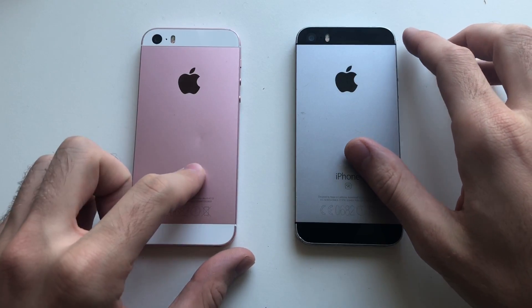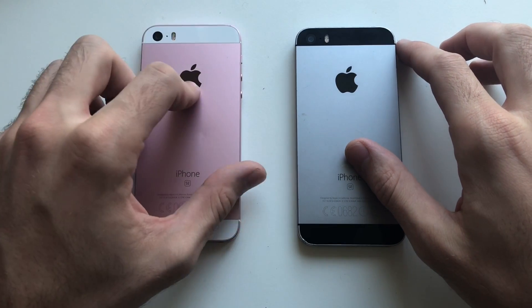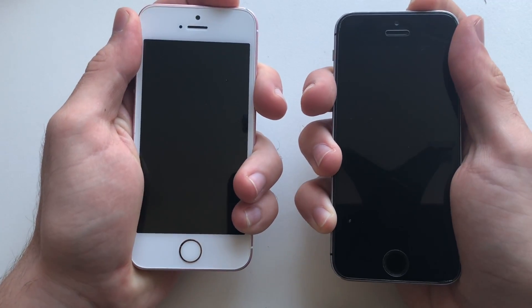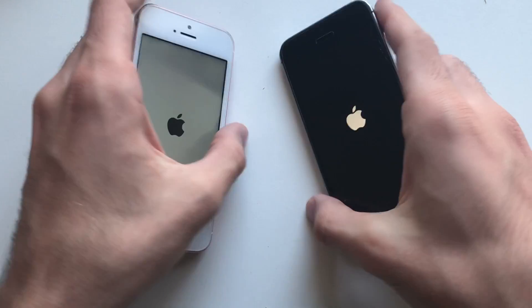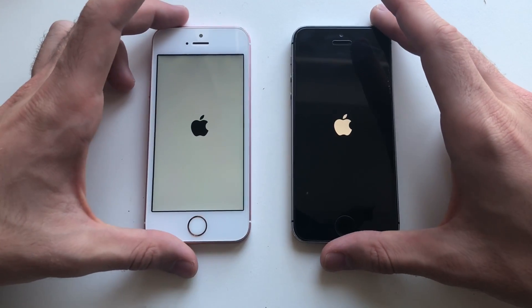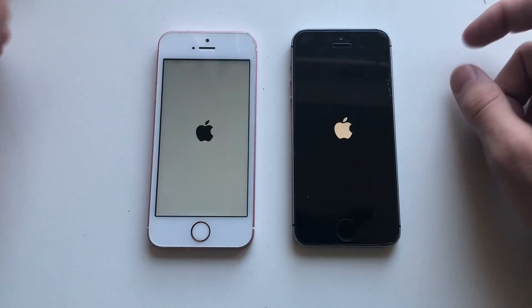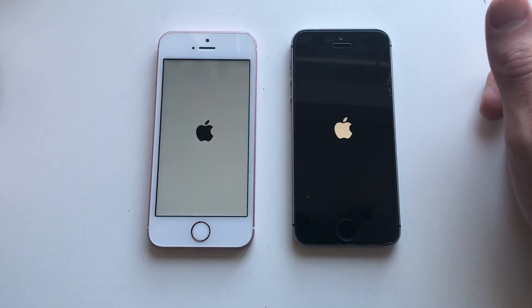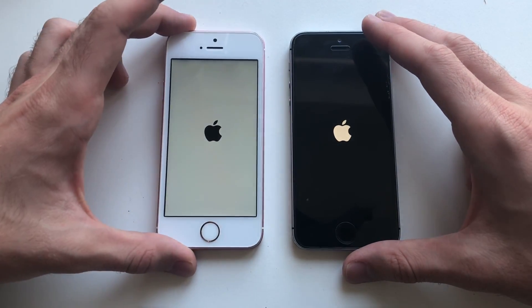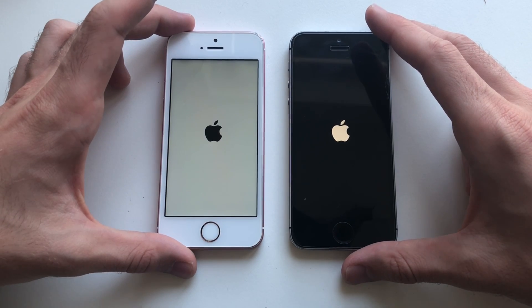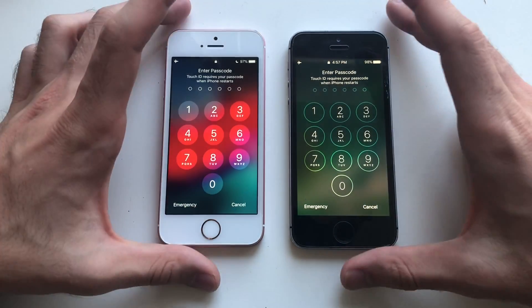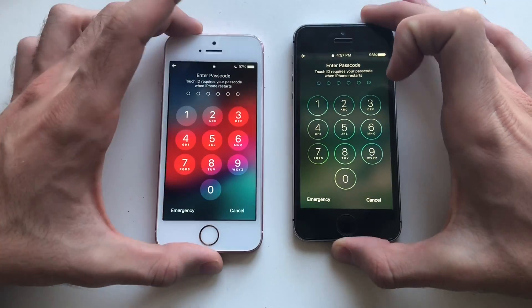Alright guys, so iOS 12.1 developer beta 1 versus iOS 10.3.3. The Apple logo appeared first on iOS 12.1. Usually iOS 12 is faster than iOS 10 when booting up, so hopefully it's going to stay this way. This time they were actually identical, and this is actually super fast — we love this device when it comes to booting up.